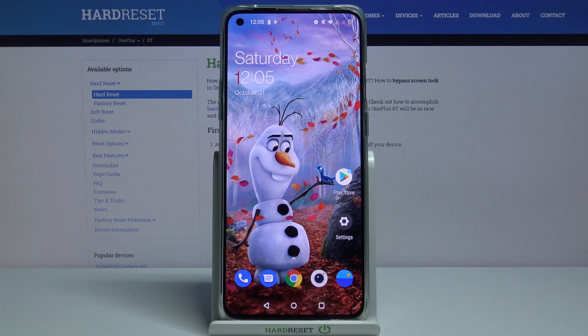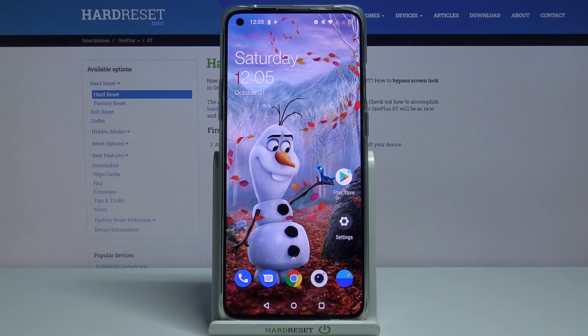Hi! In front of me is OnePlus 8T and today I would like to show you how you can install AdBlock on this device.